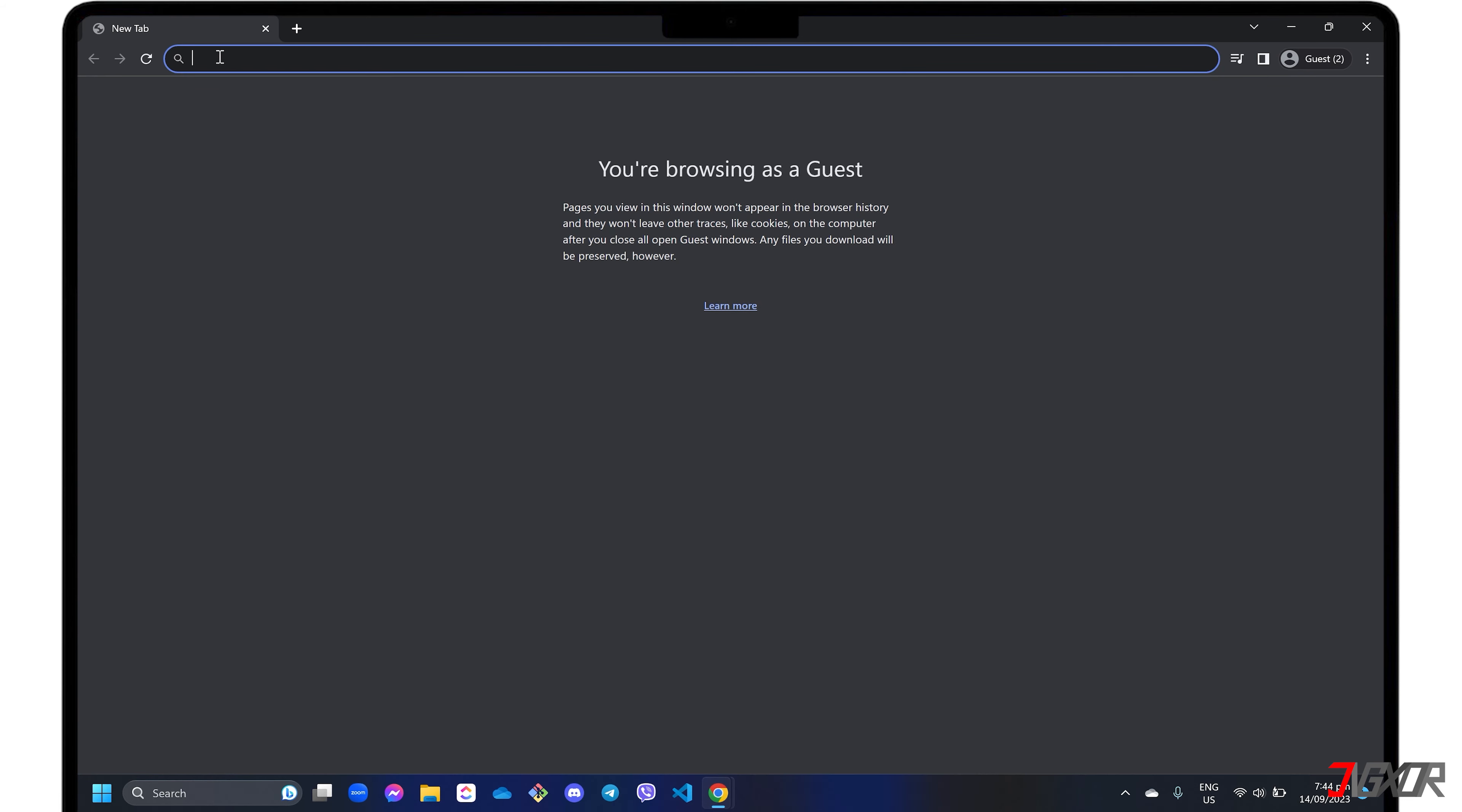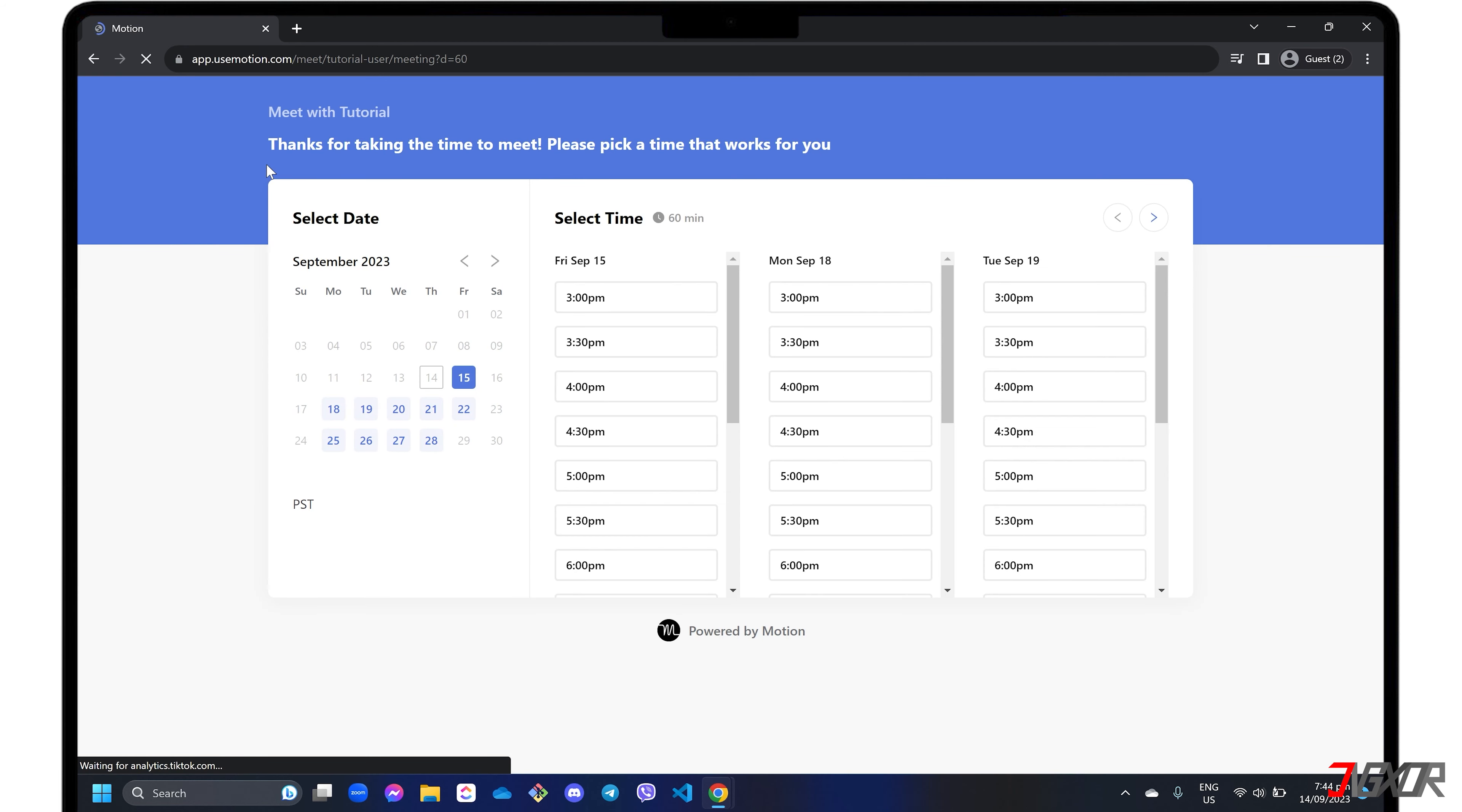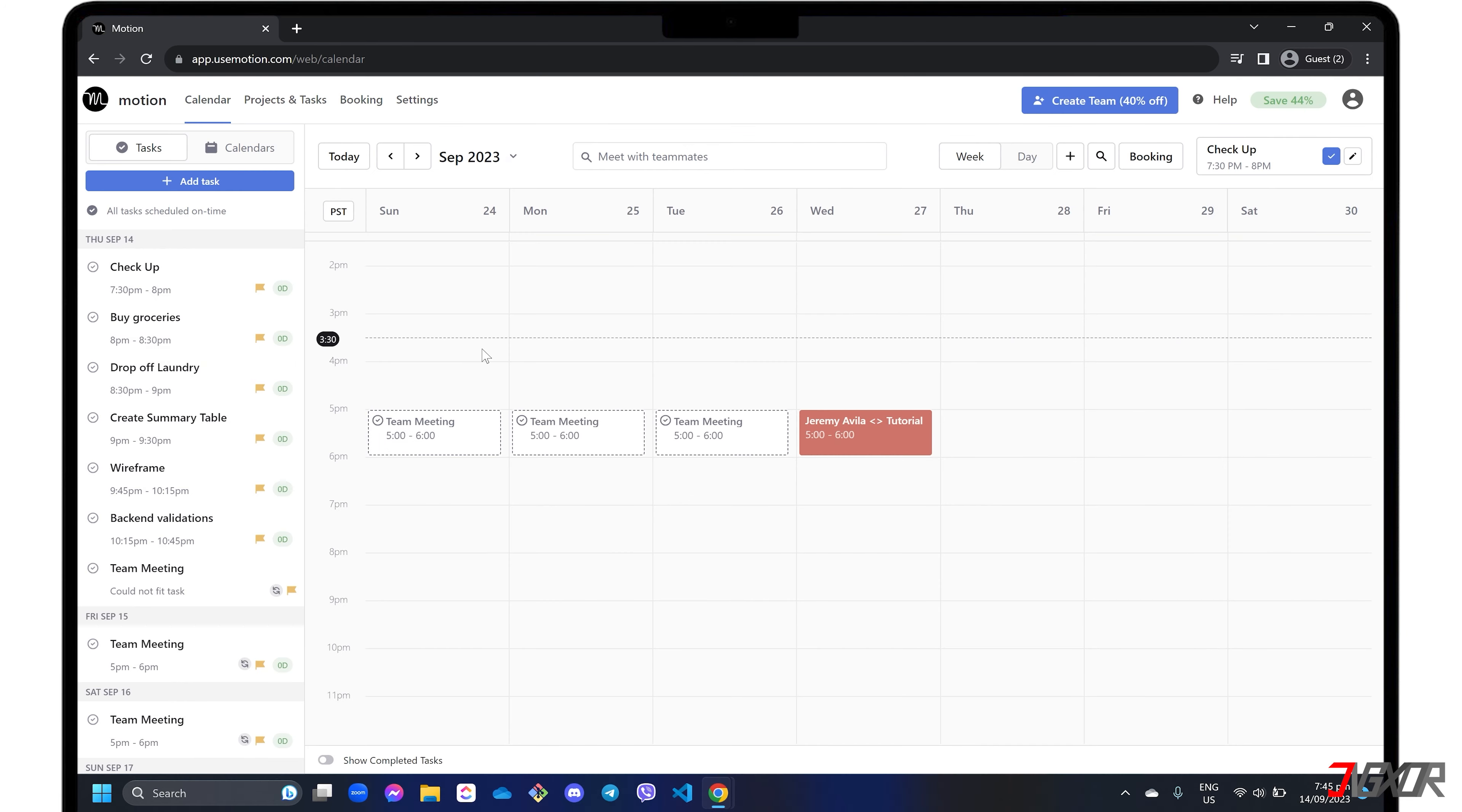Your team members or guests will then select a specific date and time based on the schedule you set. Note that every time an appointment is made, it is added to your calendar as well.